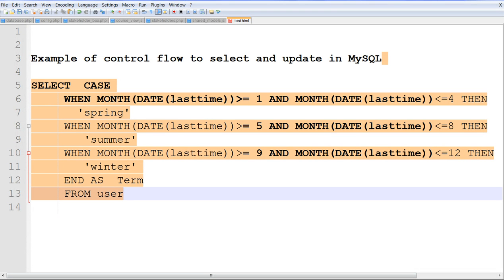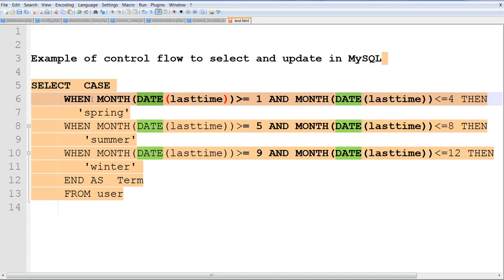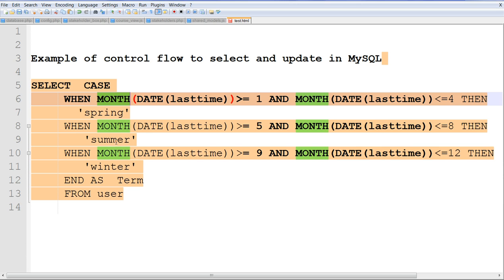This is the term. Last time. Use date, convert date first, convert date format. Then I check month, use month function to get a month. If month is greater than equal 1 and smaller than equal 4, that's the spring term. Month between 5 and 8 is the summer term.